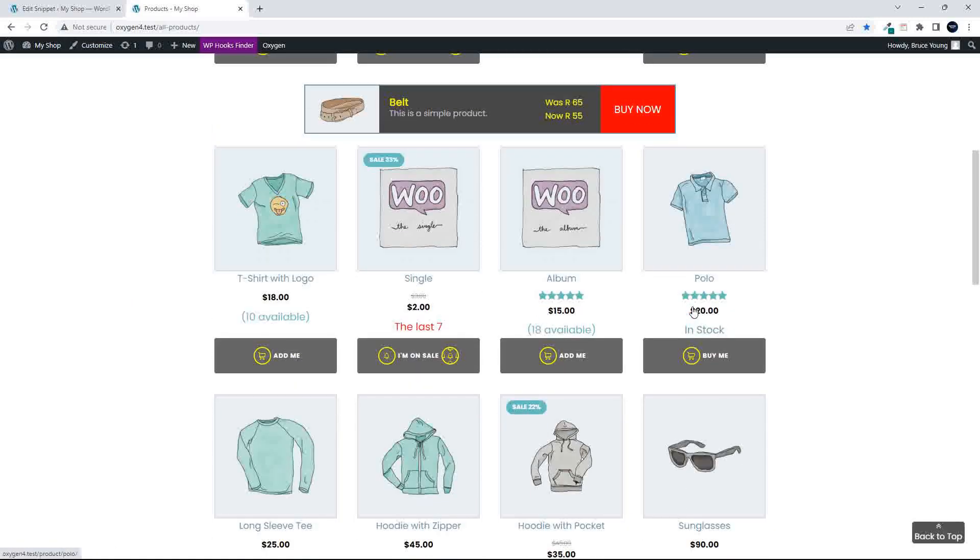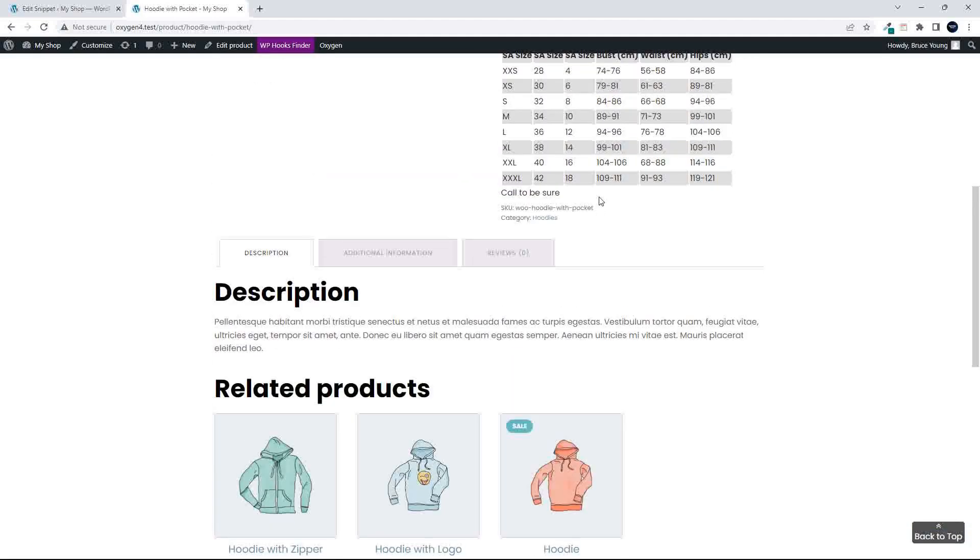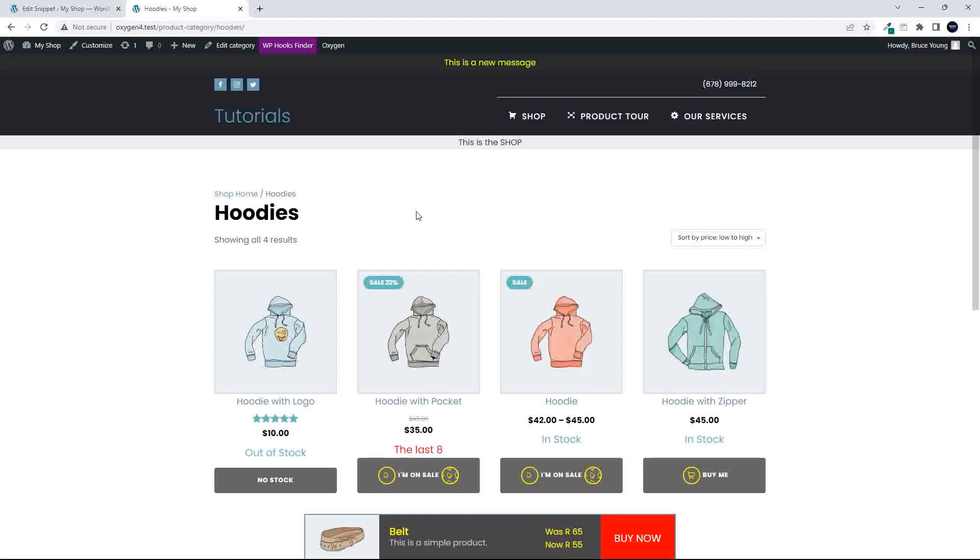And if I go to the hoodies, hoodies should now be sorted by price, sorted by price low to high. That is correct.